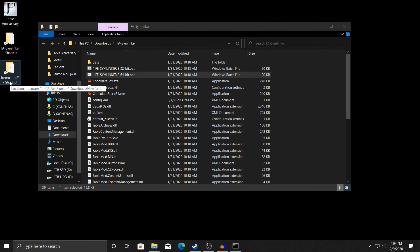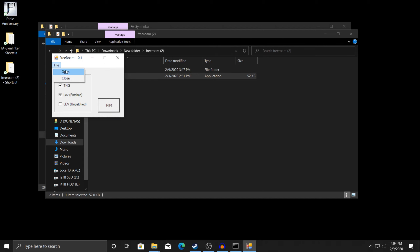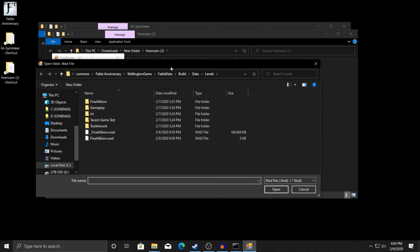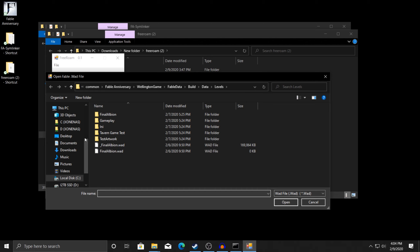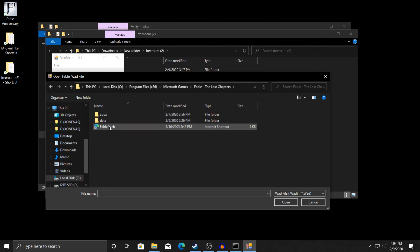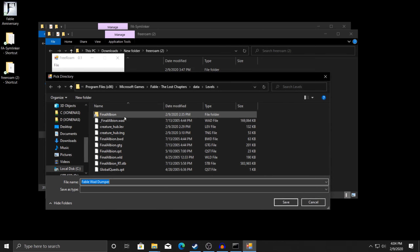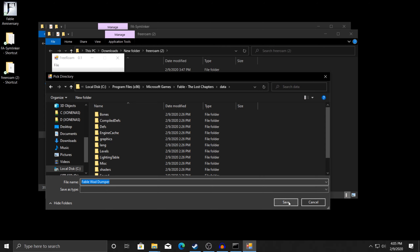Now that we've enabled write access for Fable Anniversary, we're going to want to open up the free roam mod. We're going to do File > Open and start with the Fable TLC location. Go to Levels, then Fable Lost Chapters data folder, then Levels, and it'll be final_albion.wad — there won't be an underscore for you. Double click it, hit Rip, and when it asks where to extract, click the data folder and then click Save.